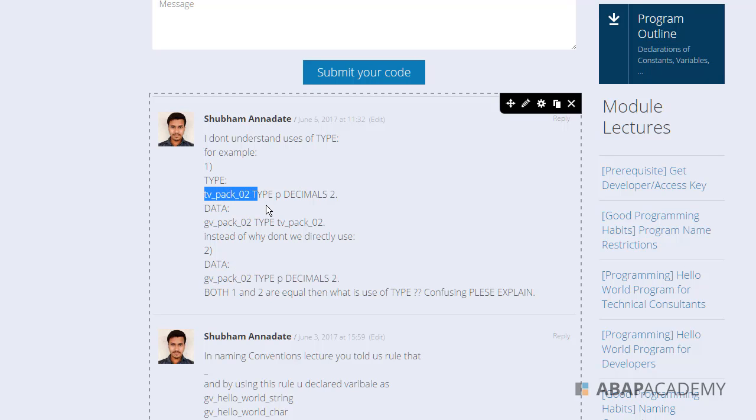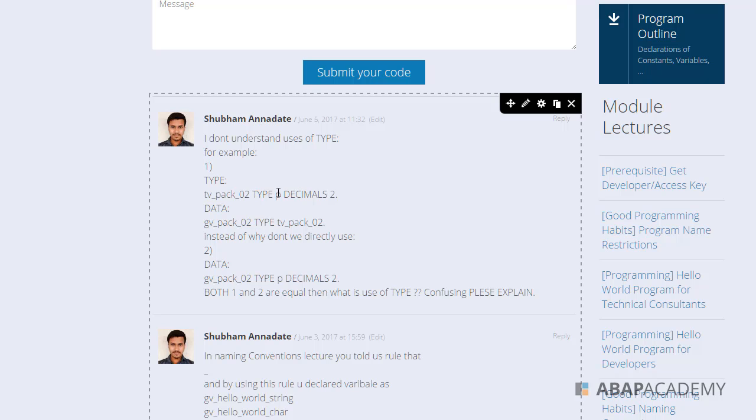So basically this is the meaning: whenever you are using types more than once, it is much better to use local types. Still, it is up to your choice. It depends.